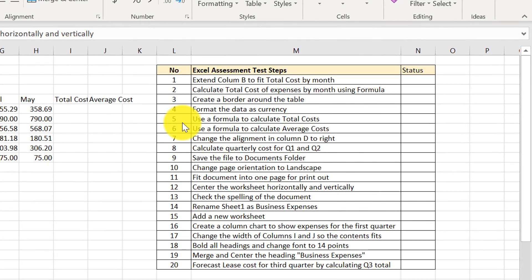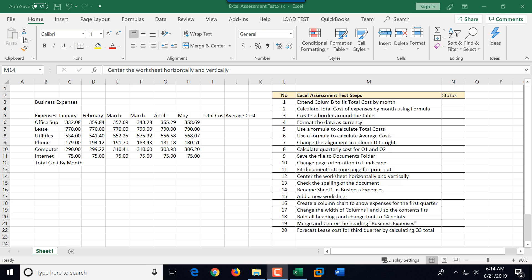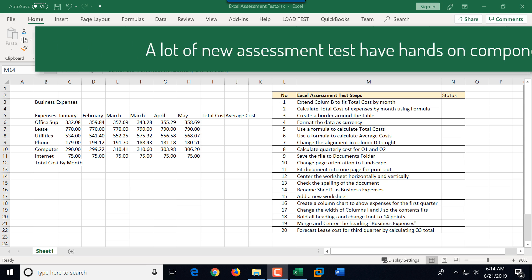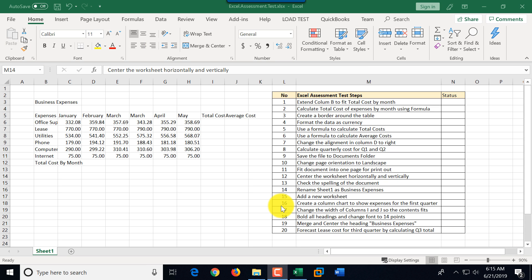In this tutorial I'll show you how to get prepared for an Excel assessment test in 20 simple steps. When you come to an employment agency, a lot of times they want to validate your Excel skills by giving you a test. In this video we're going to go step by step and complete all 20 steps of this test.